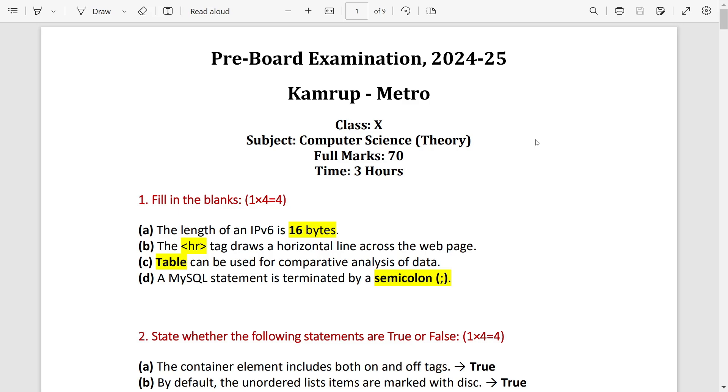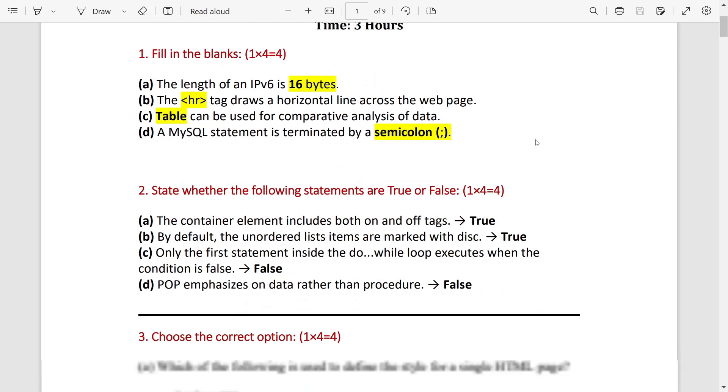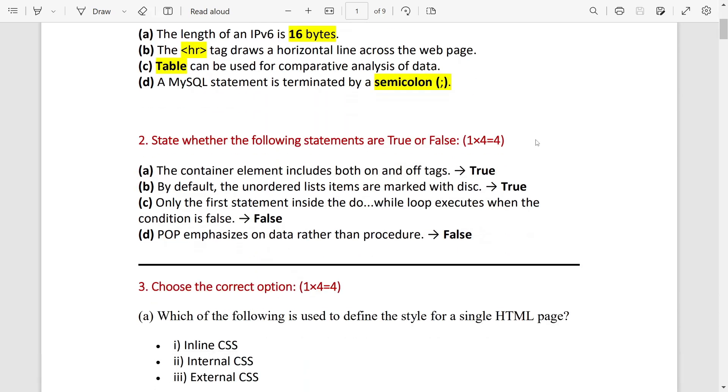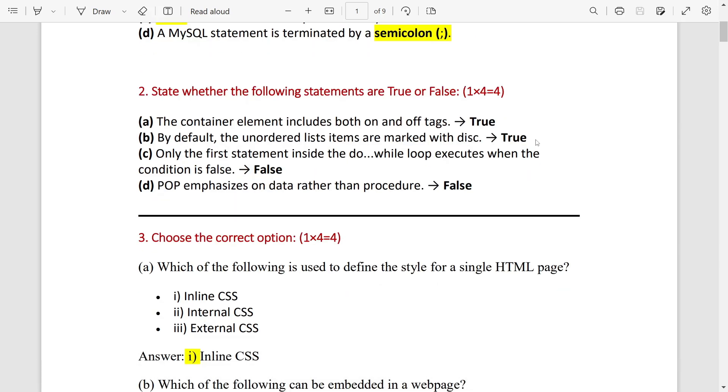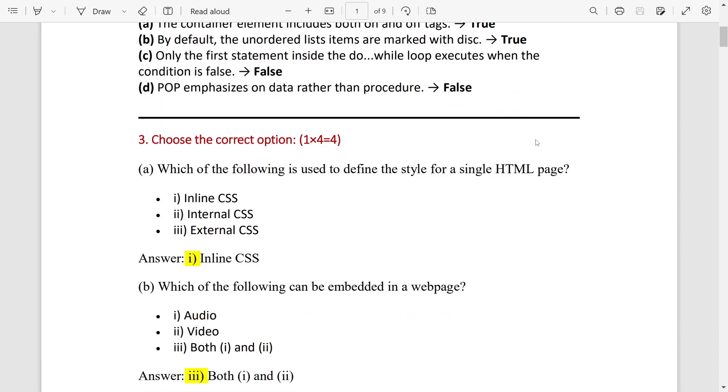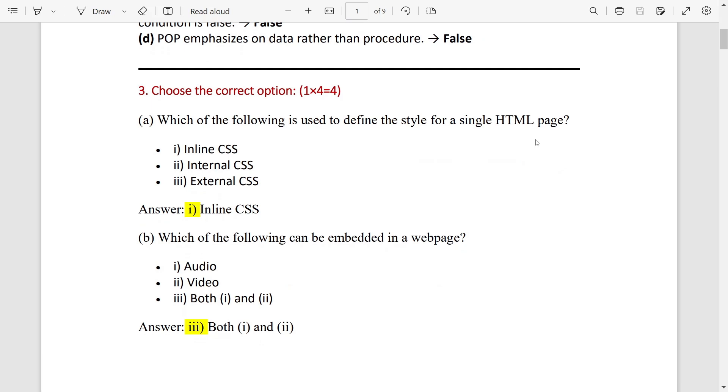The second one will be HR, third one is table, and fourth one is semicolon. True and false: number one and two are true, and the next ones C and D are false.